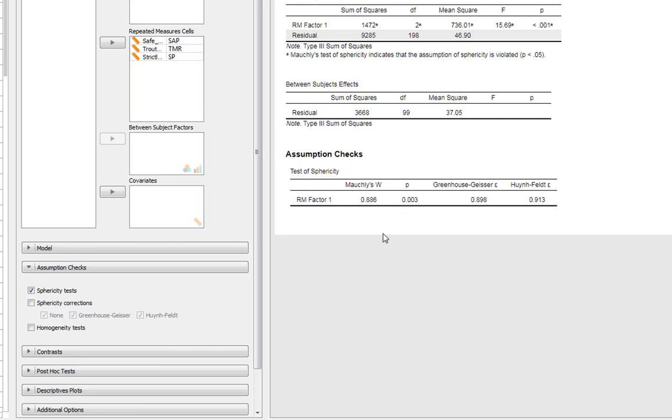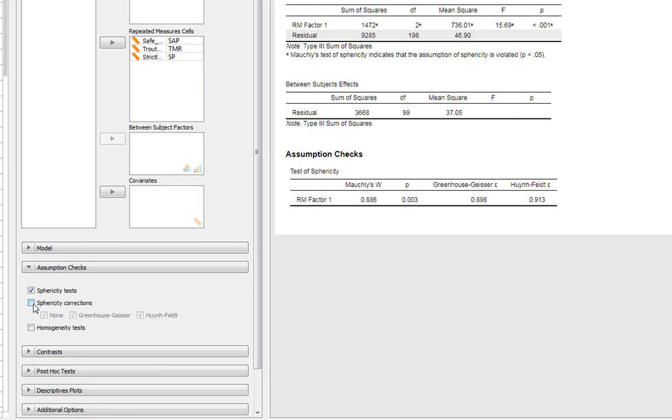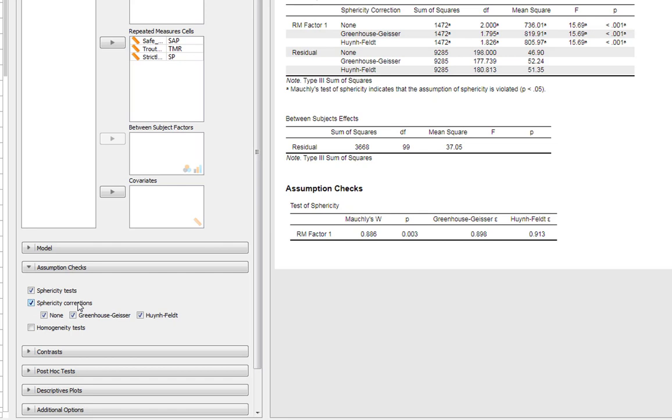The nice thing is we can tick and get our corrections - the Greenhouse-Geisser and the Huynh-Feldt measure. You need to make a decision about which one to report. You'll never report all of these statistics. The way you do that is look at these epsilon values. If your epsilon is greater than 0.75, you'd be reporting the Huynh-Feldt statistic.